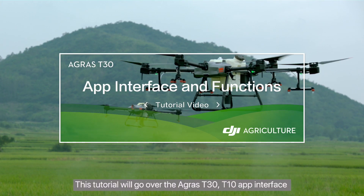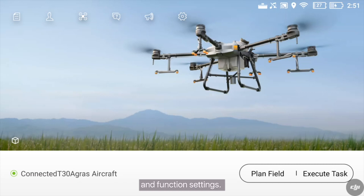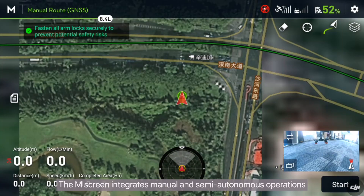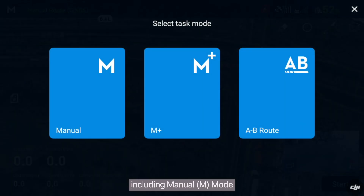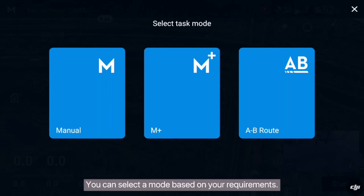This tutorial will go over the Agris T30 T10 app interface and function settings. Tap on the main screen to enter the execution screen. The M screen integrates manual and semi-autonomous operations, including manual mode, manual plus mode, and A to B route mode. You can select a mode based on your requirements.